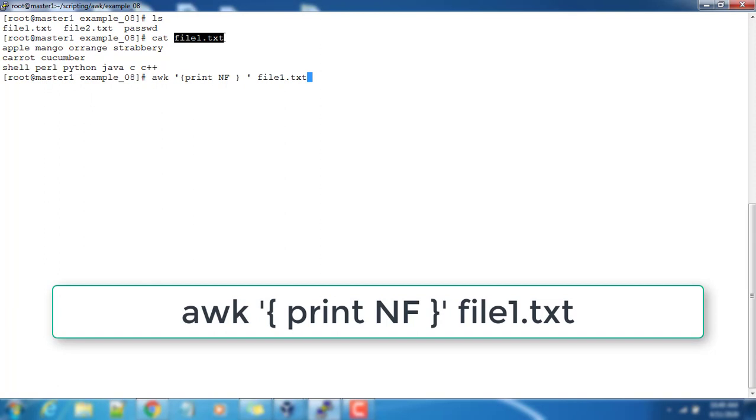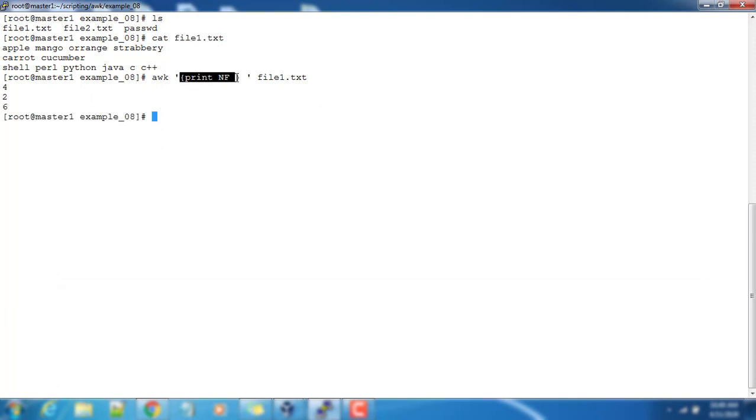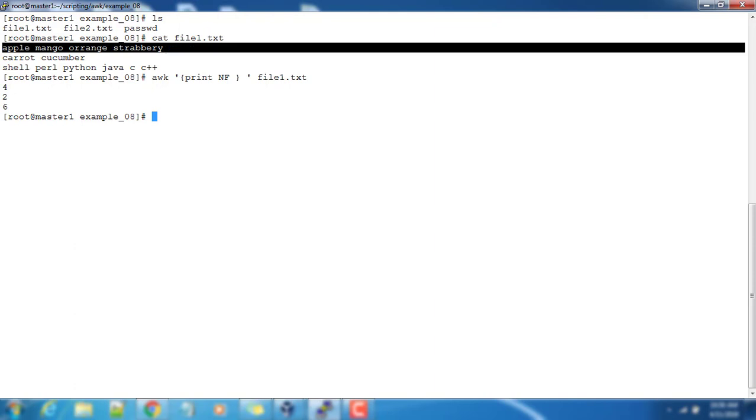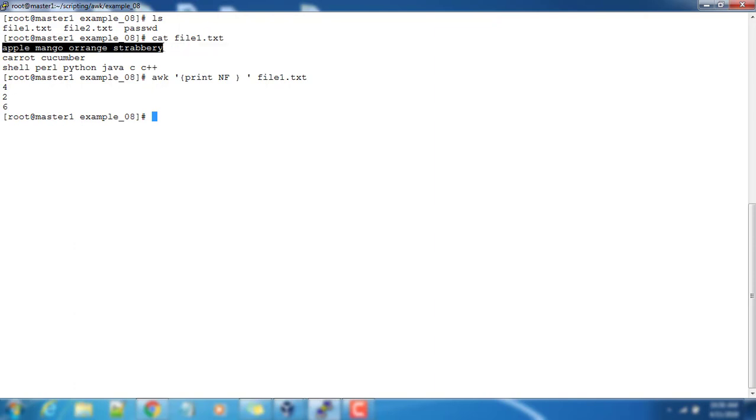This will print NF, number of fields per record. It will take the first record—this entire line is one record—and it's considering the default record separator as newline. It will print NF, so how many number of fields: one, two, three, and four.